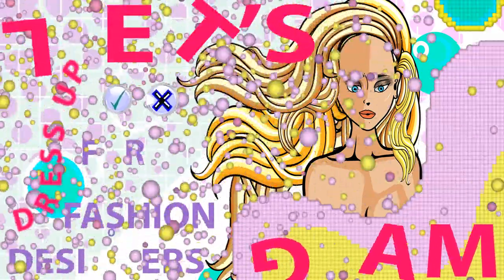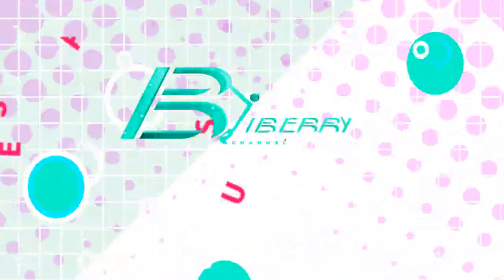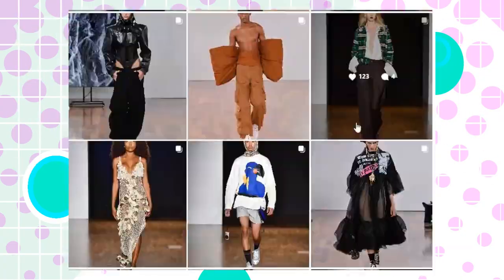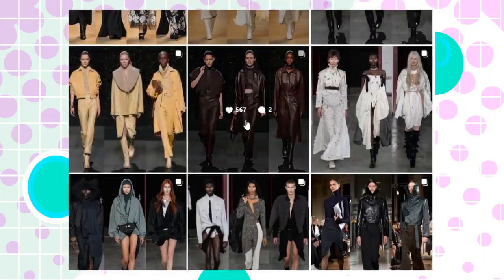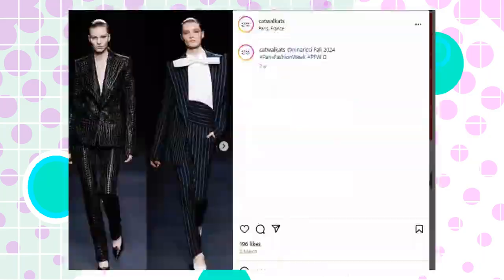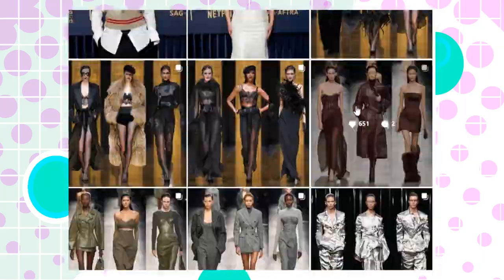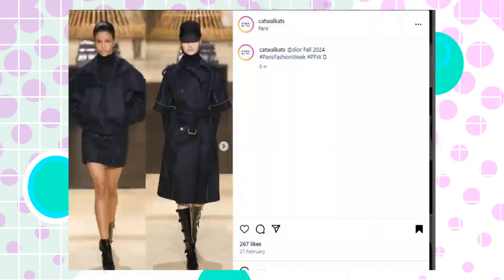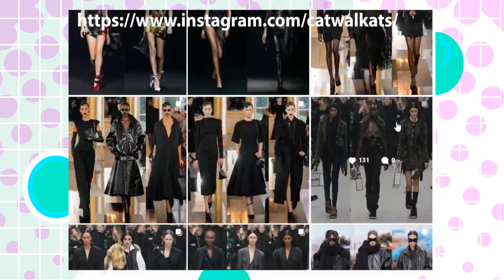Let's gain some inspiration for fashion designers. The initial step is to explore the fashion week showcases, a crucial practice for most designers. The premier resource for this endeavor is catwalkets on Instagram. Their account offers a comprehensive view, and the link to their profile will be provided in the description below.